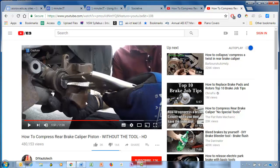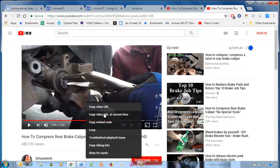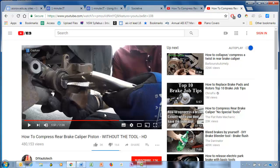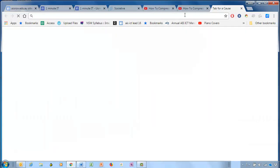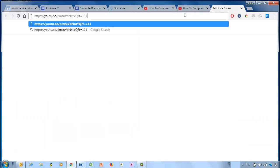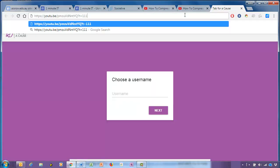So right-click, copy the video URL at the current time. That copies the link — you don't have to do anything more — and now it's just ready to paste or share.